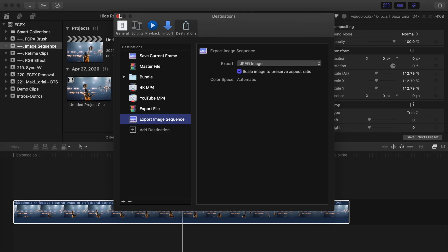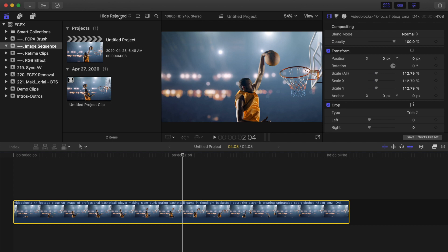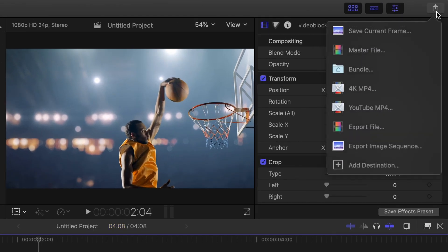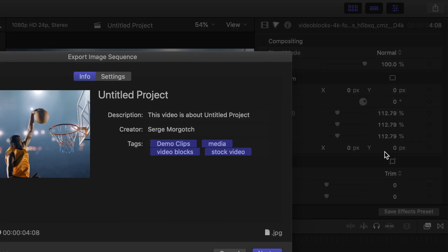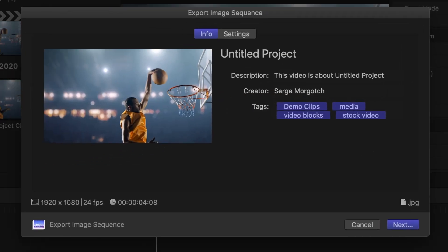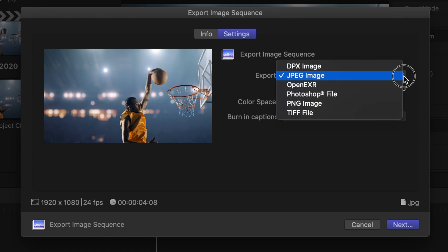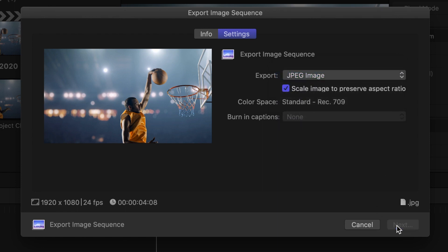I'll select JPEG for mine. Close the preferences window. With the new share destination added, when you click the share button again, you'll see an export image sequence preset. Select it to open up the export window. If you select the settings tab, as you can see, this clip will be exported as a series of JPEG images, just like we selected before. If you need a different file type, this is where you can change it. I'll leave mine as JPEG and click next.